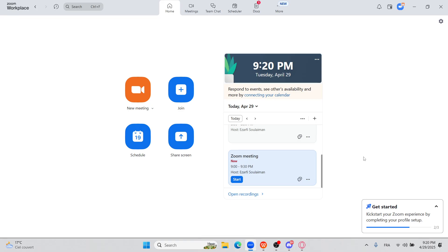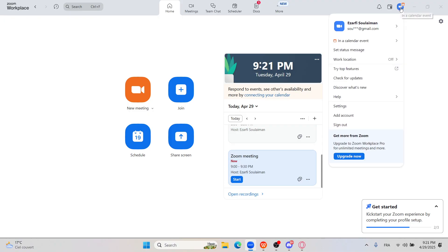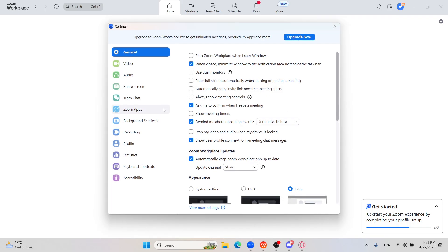Once you are logged in, click on 'My Account' at the top right corner. Then go to Settings, and in the left-hand menu, click on Recordings.